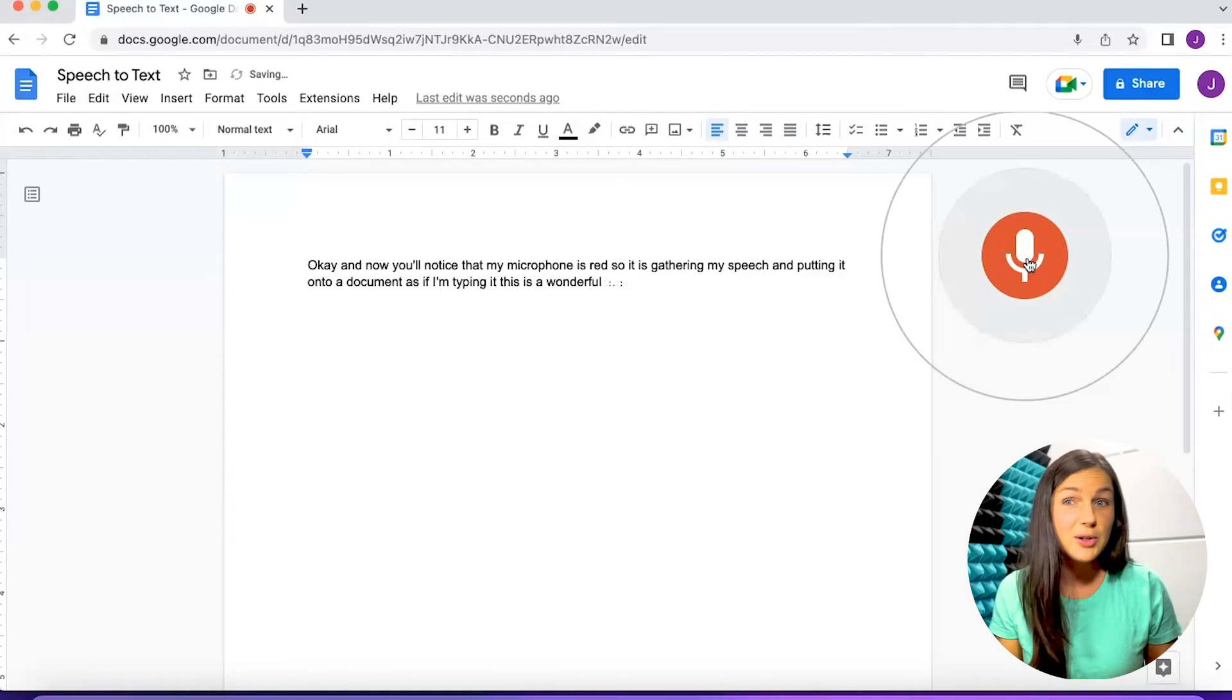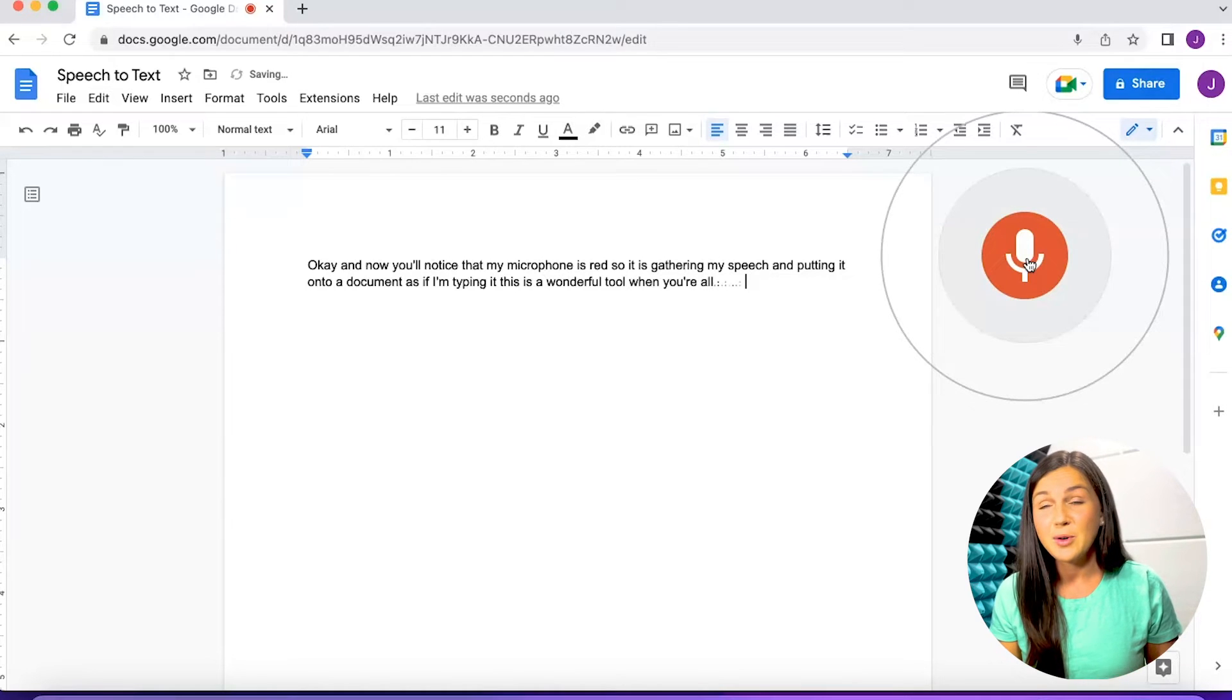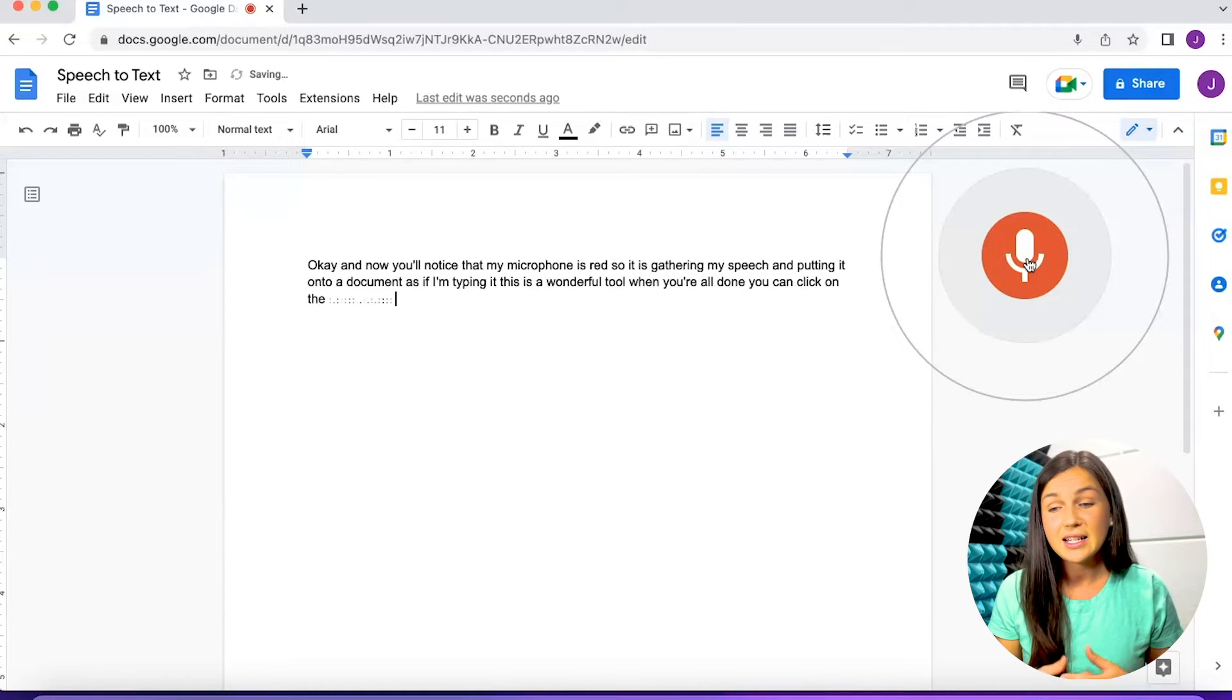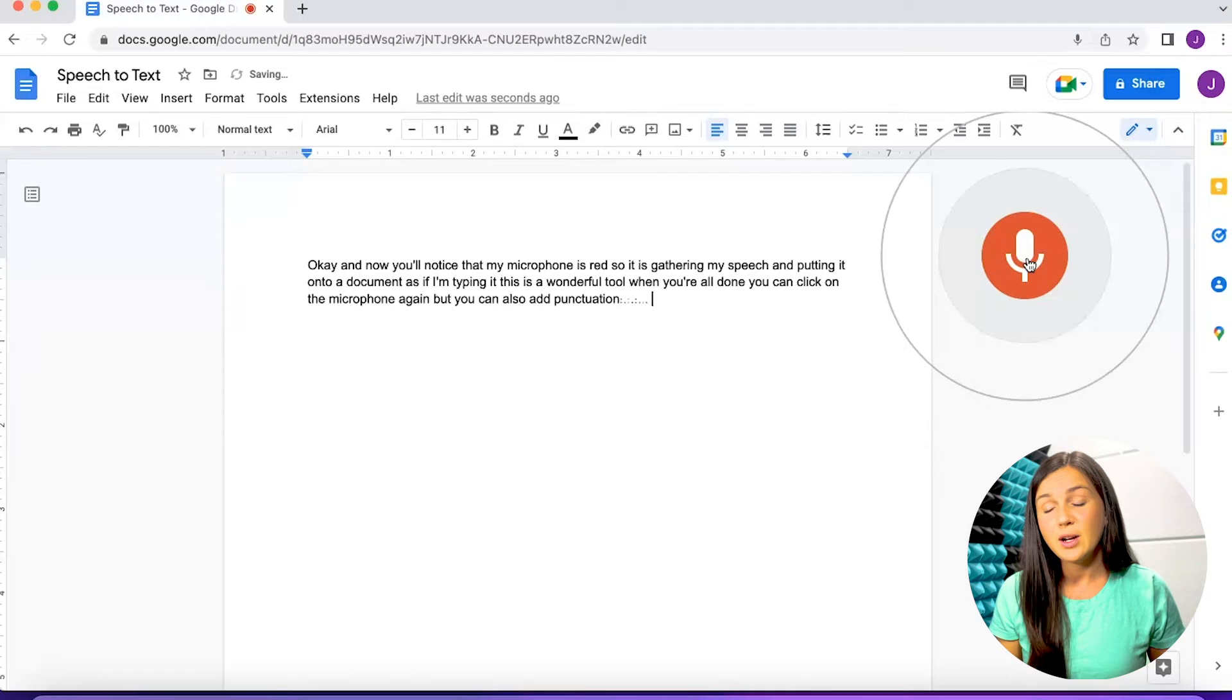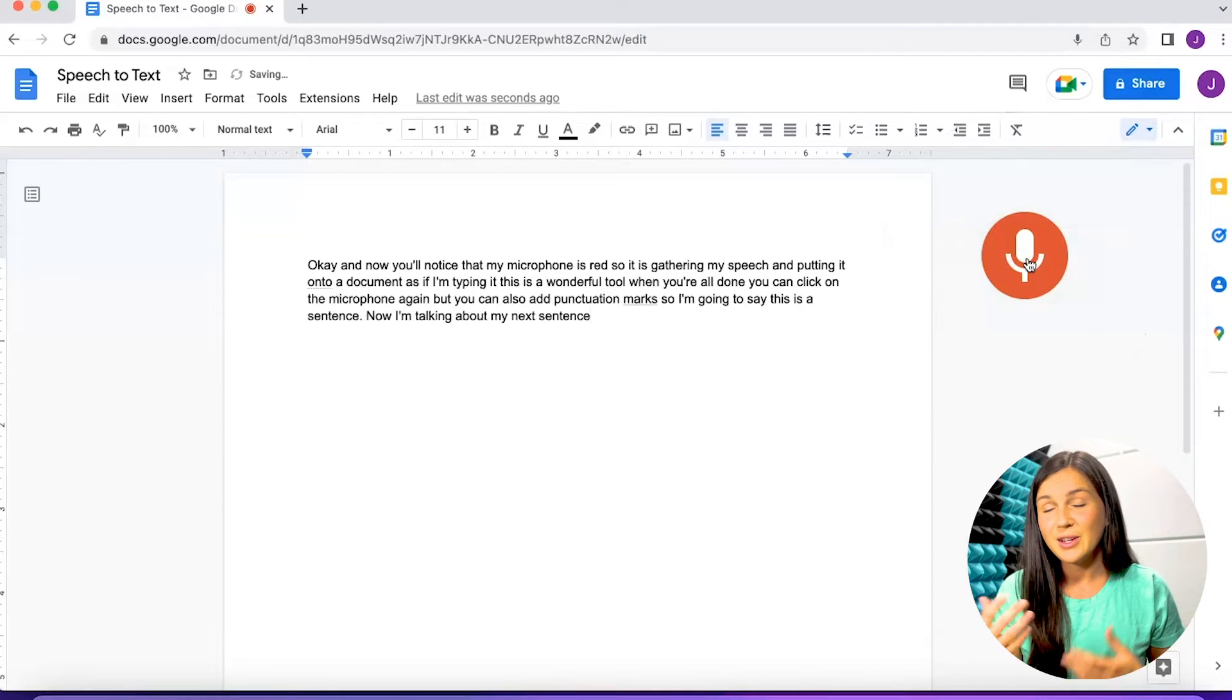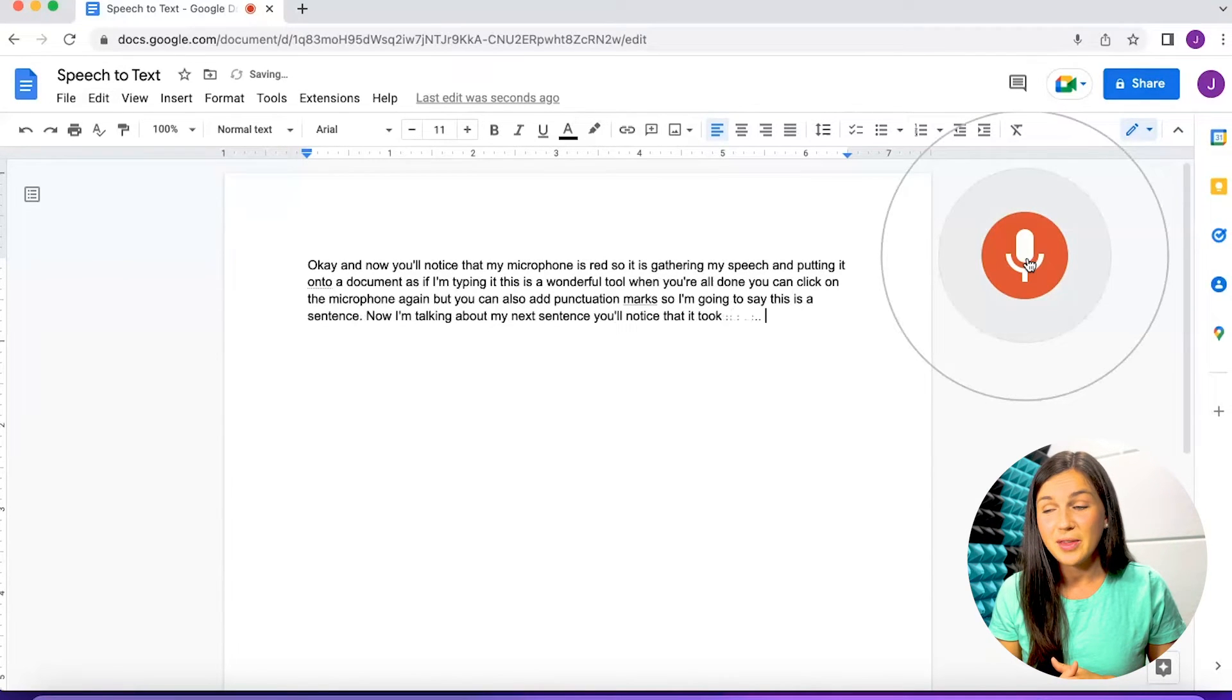You can also add punctuation marks. So I'm going to say, this is a sentence period. Now I'm talking about my next sentence. You'll notice that it took a while to catch up there.